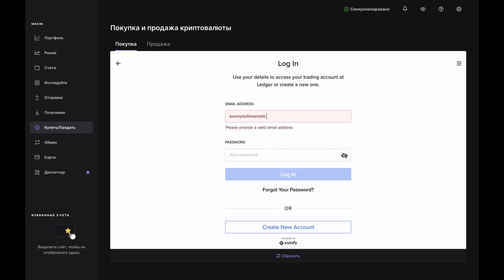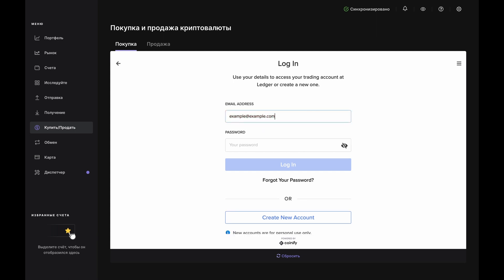Here, you can log in to an existing account or create a new one. If you have to create a new one, pause this video, complete the account setup and KYC steps, then come right back. If you already have an account, then log in here.